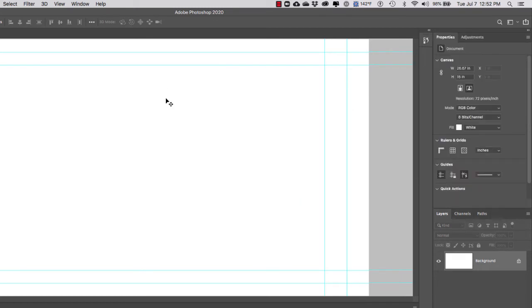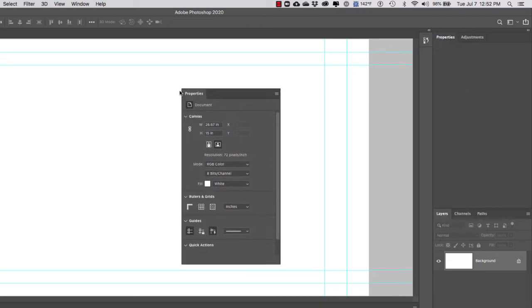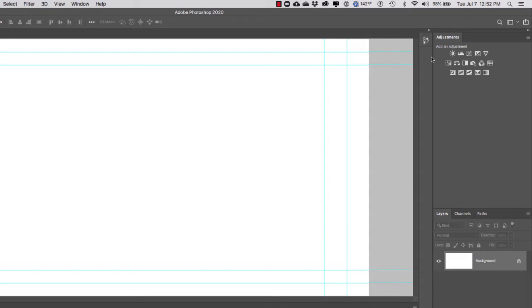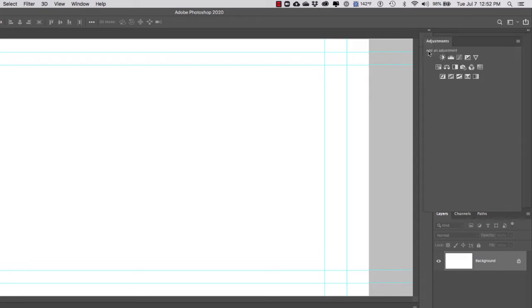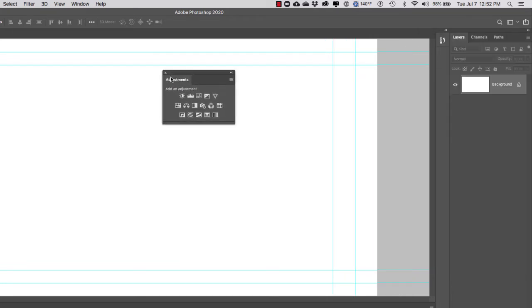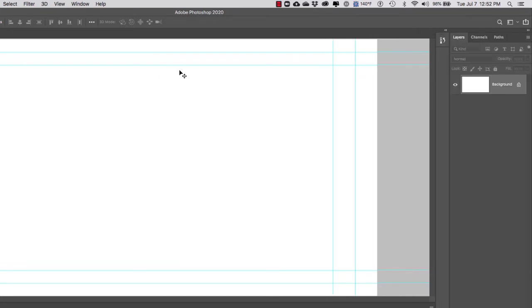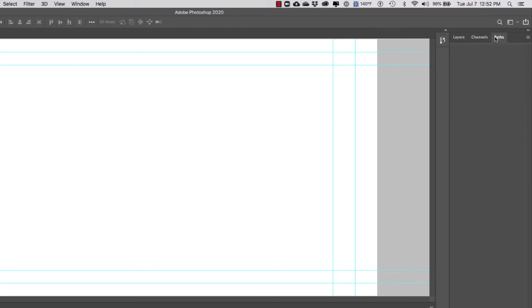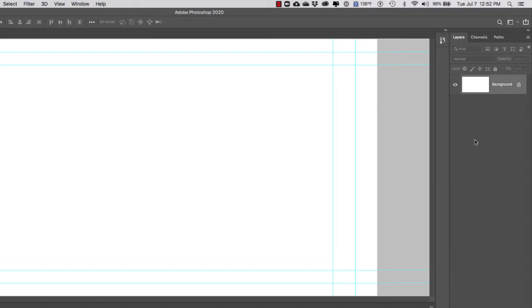The great thing about custom workspaces is we can add to them as we go along. If you want to create a custom workspace and later add more windows, you can do that and override the existing workspace with the new elements. We're going to have Layers, Channels, and Paths as one group, with Layers always open. This is where we'll see our animation layers.